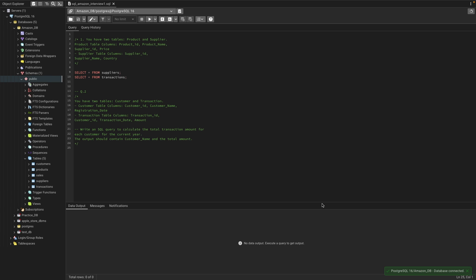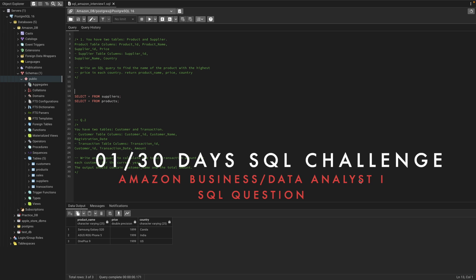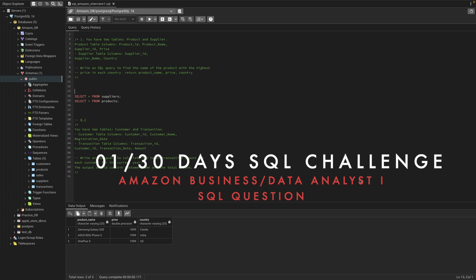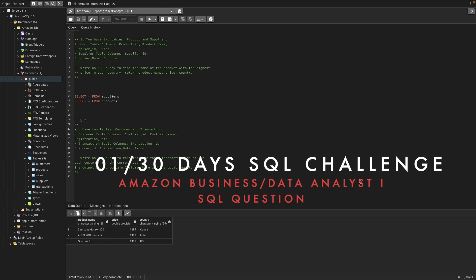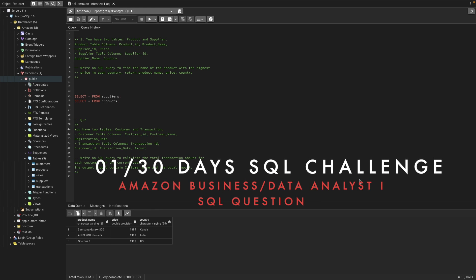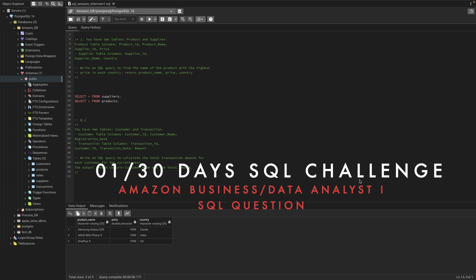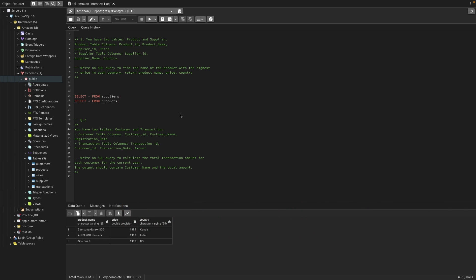Hello everyone, welcome to the 30 Days SQL Challenge. In this series we will be solving data analyst or business analyst interview questions for SQL. Today is Day 1, and we have questions that were asked for an Amazon business analyst entry-level role. Let's go ahead and solve the questions.